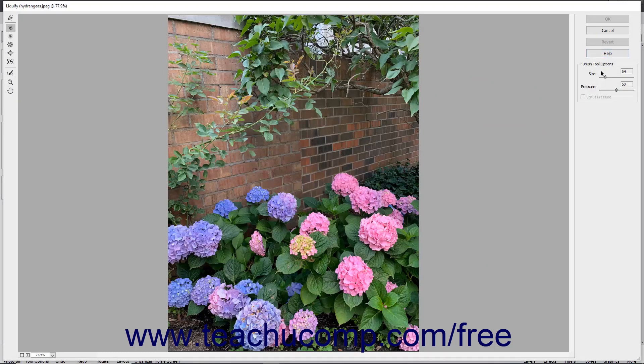At the right side of the Liquify dialog box, set the size of the brush to use and the brush pressure.